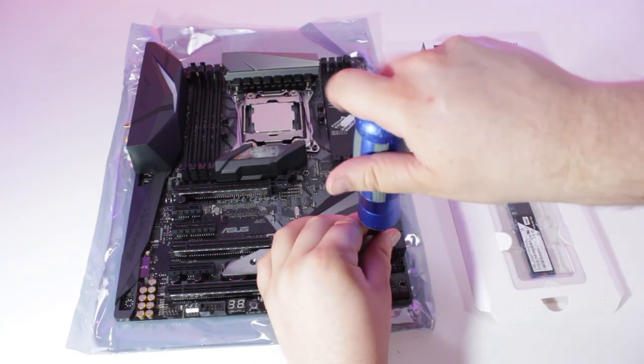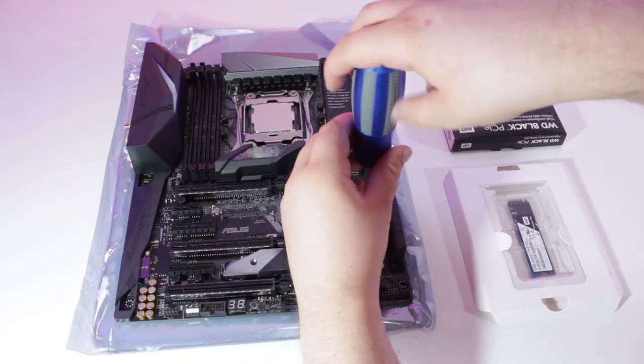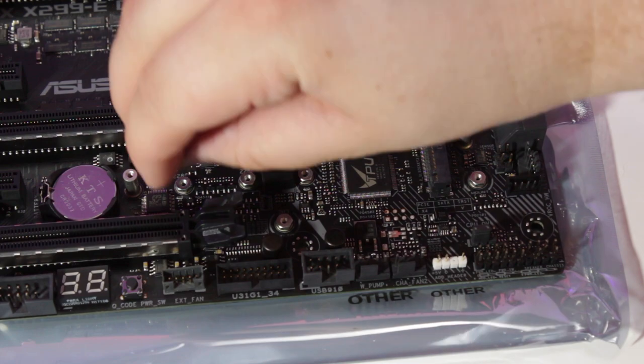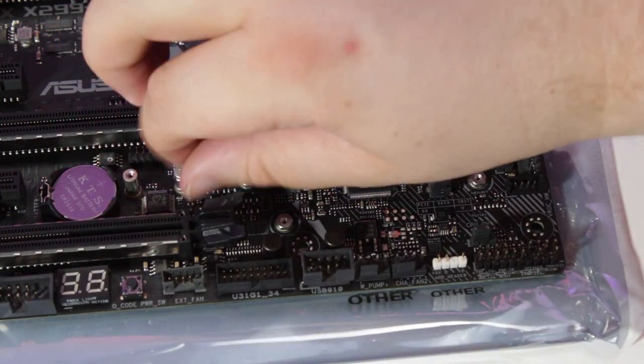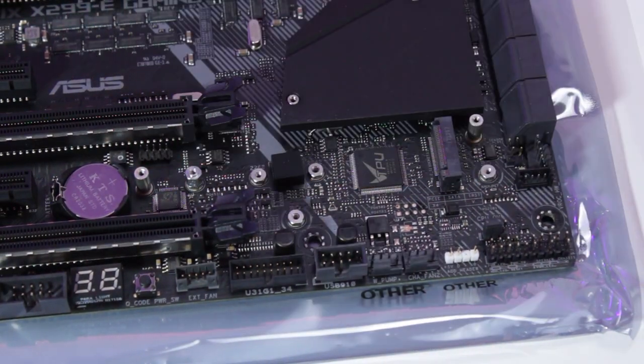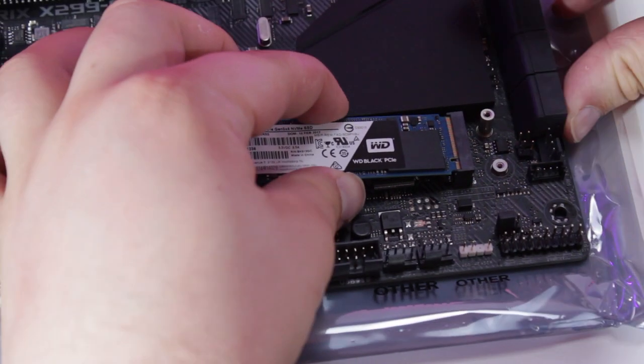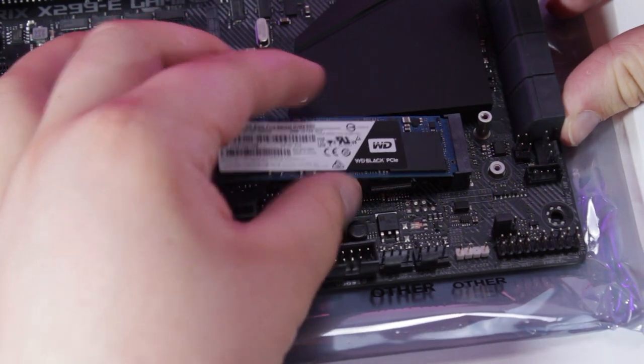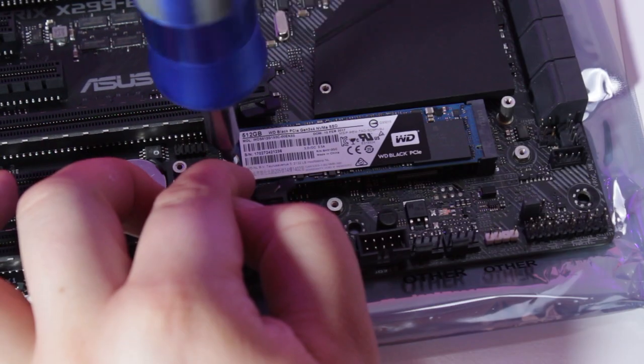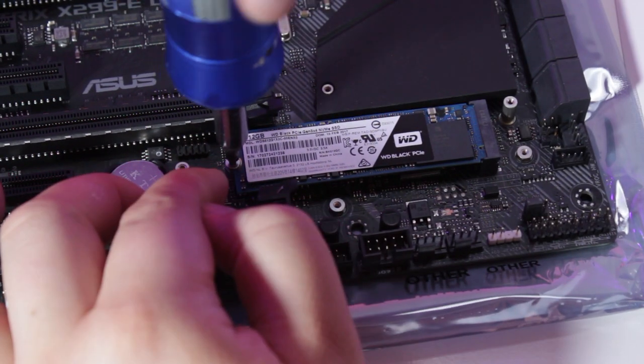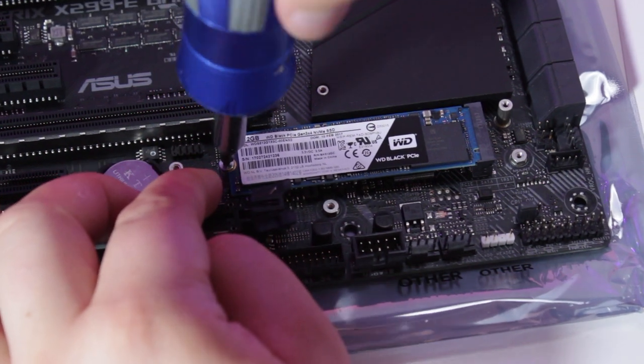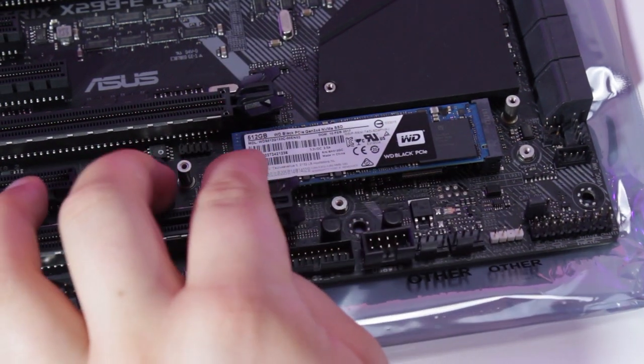Next, we'll install the M.2 riser screw, and then place the SSD into the M.2 slot. Finally, we'll install the screw into the M.2 riser, fastening the M.2 SSD down to the board.